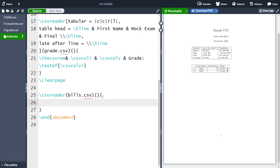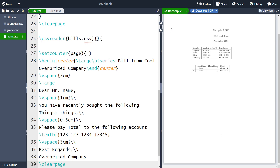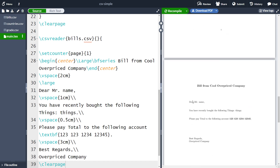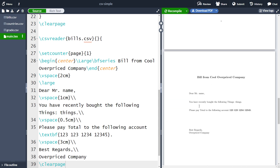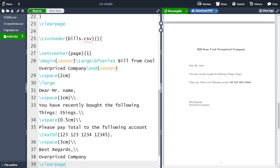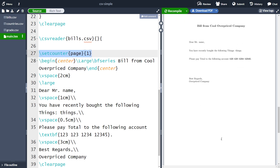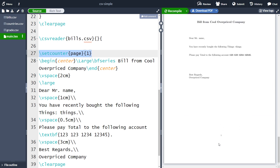Inside the last curly bracket we can create our actual document. I have some text I'm going to copy in — if you want to follow along, which I strongly suggest, you can find the text in the description below. Let me copy in the text and then explain what this code actually does. We have created a number of identical copies of the same document. Here we have the title, written very large in the center, being 'Bill from Cool Company', and also a set counter to page one.